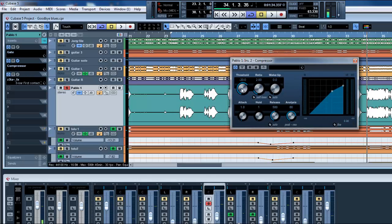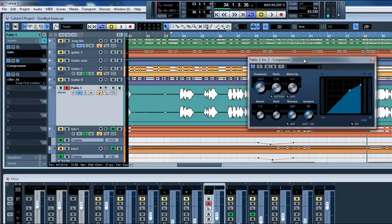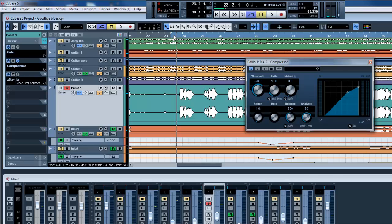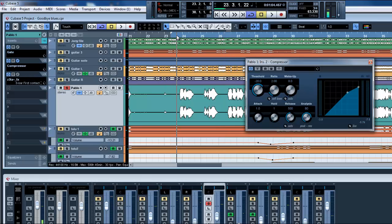So the threshold is fine, the range is fine too. Listen to this. You see, it's lowering, but I need it louder, so the makeup gain is going to help us in there. So we move it a little bit up and listen to that again.